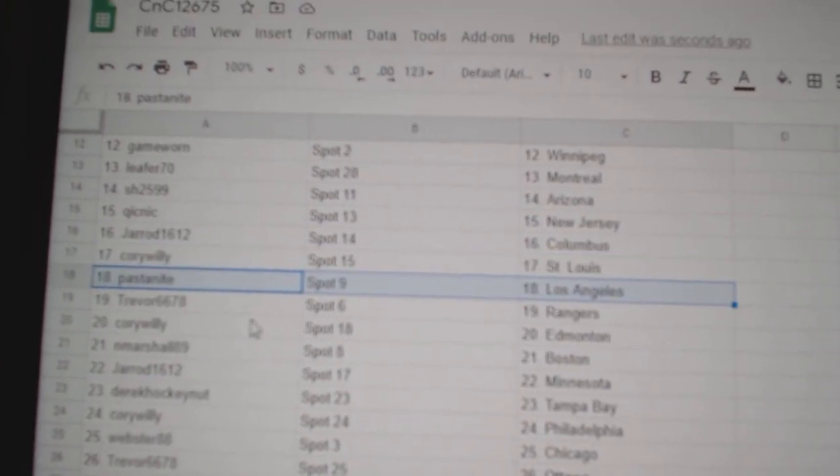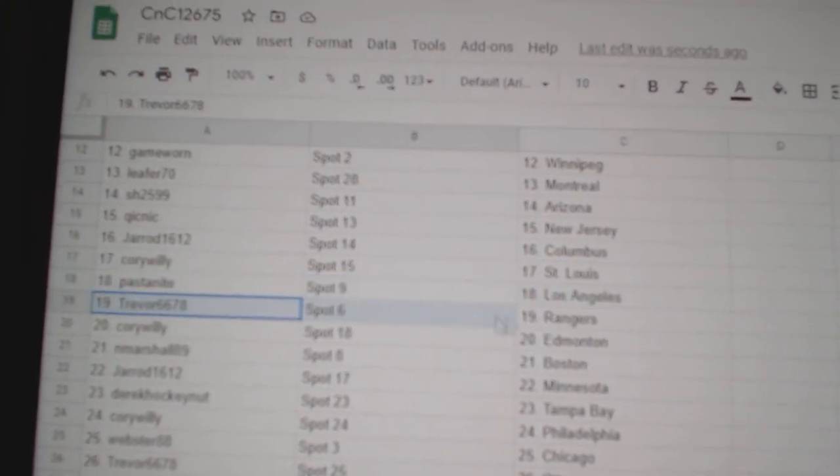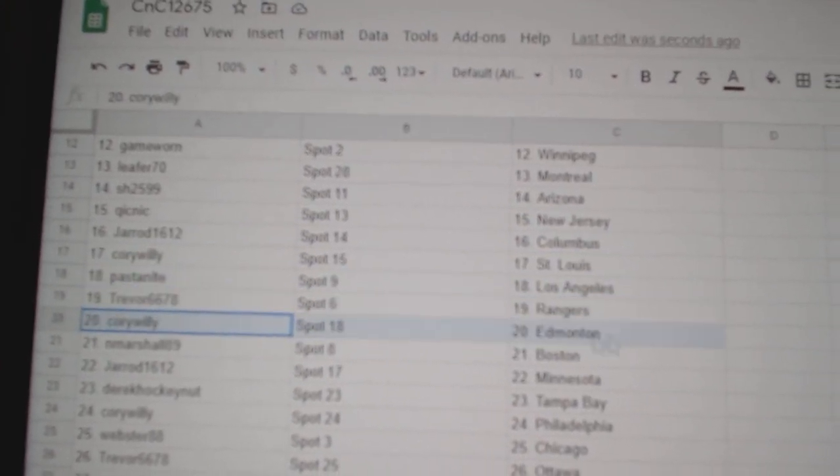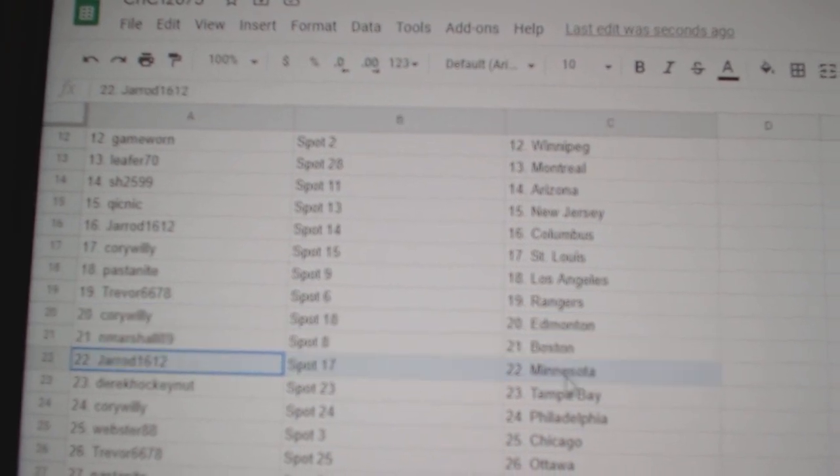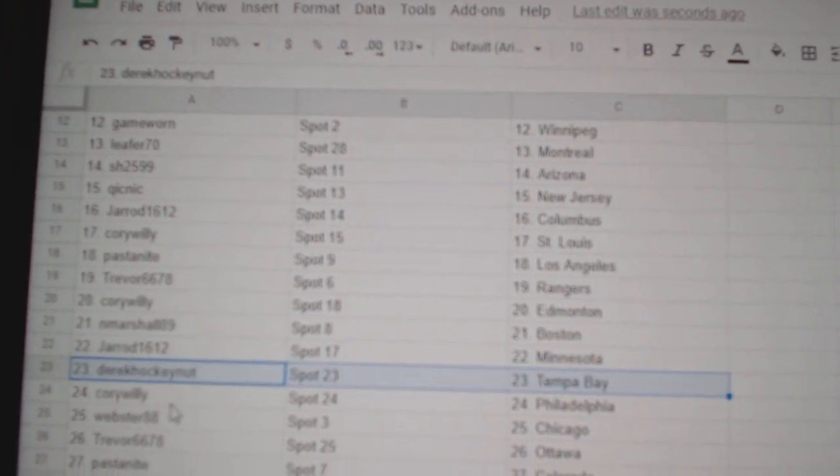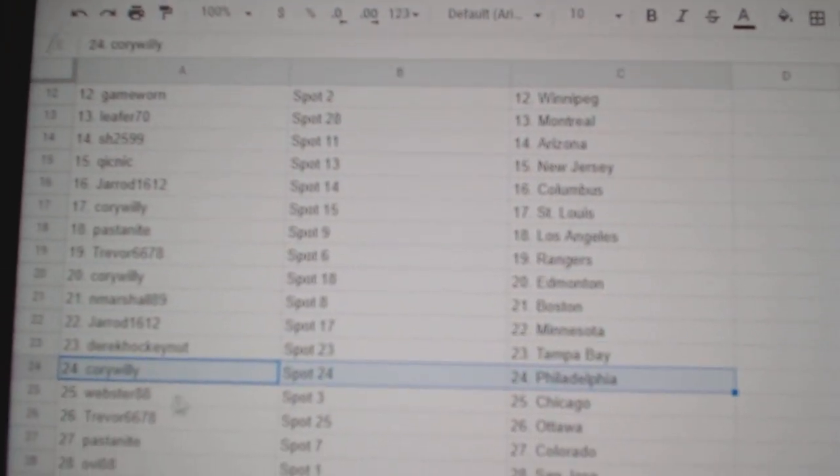Pasta's got L.A. Trevor's got Rangers. Corey, Ed Money. Ed Marshall, Boston. Jared, Minnesota. Derek, Tampa.